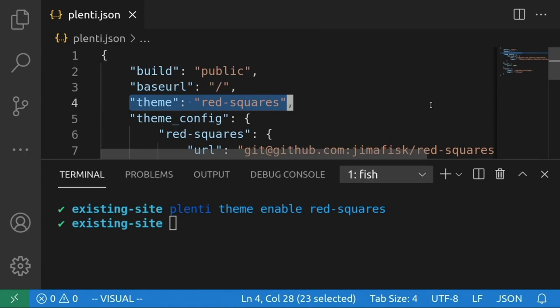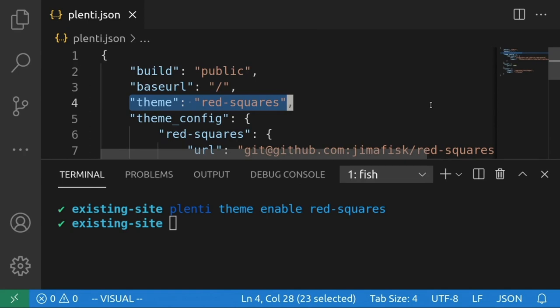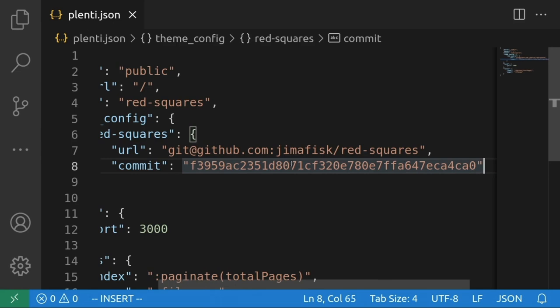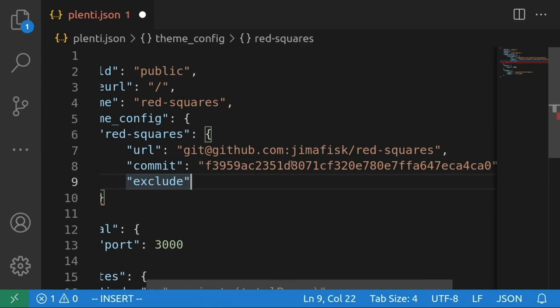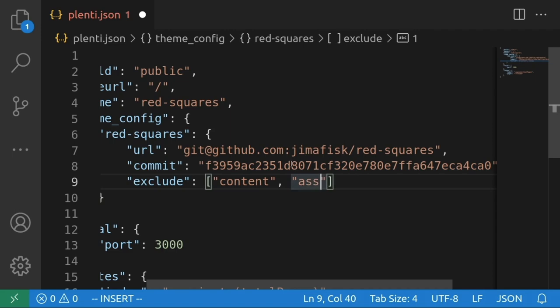You might also want to omit certain aspects of your theme. For instance, if you're only interested in using a theme as a component library to extend an existing project, in your plenti.json configuration file, you can specifically exclude these so your project builds without them. In this example, I'll exclude all content and assets, so I just get the layouts pulled into my project.